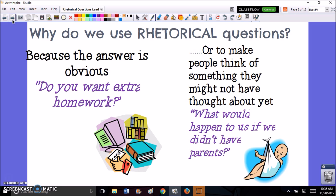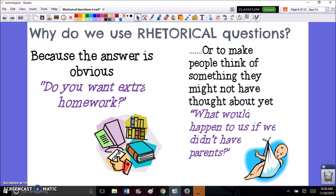Now why do we use rhetorical questions? If it is persuasive writing, you're using the rhetorical question because you're looking to persuade or convince somebody to see things from your side. Sometimes a rhetorical question is used because it has a really obvious answer — you don't really need the answer or expect the answer, you just want somebody to think about it.